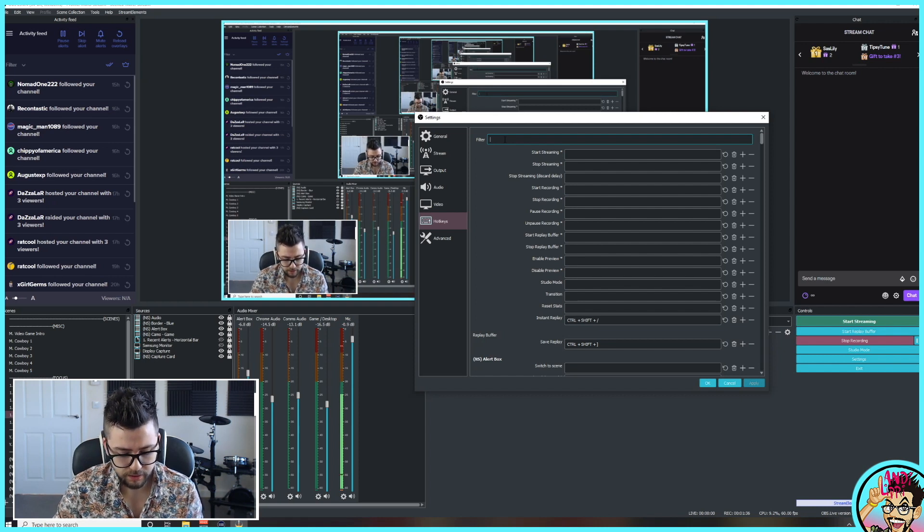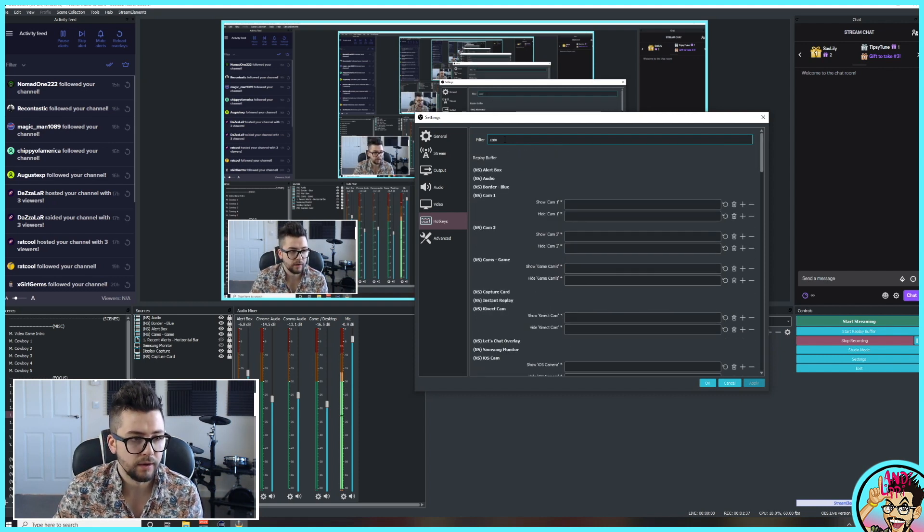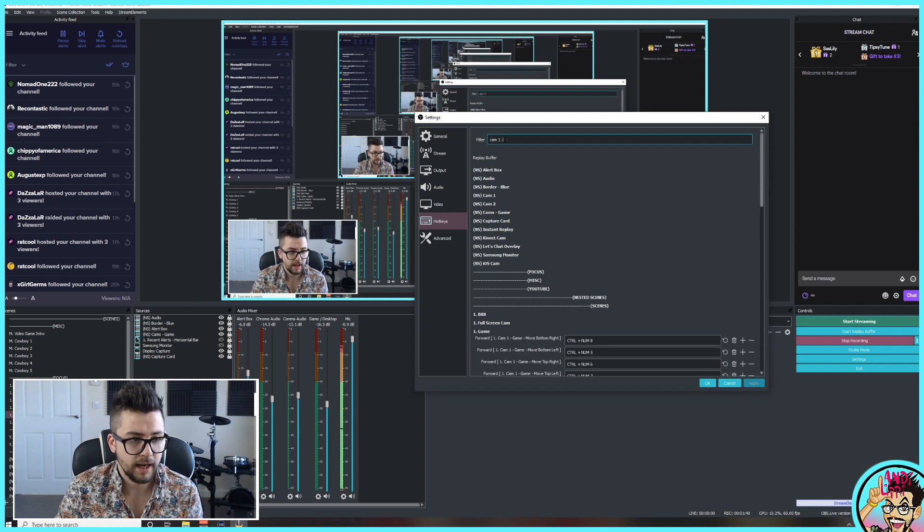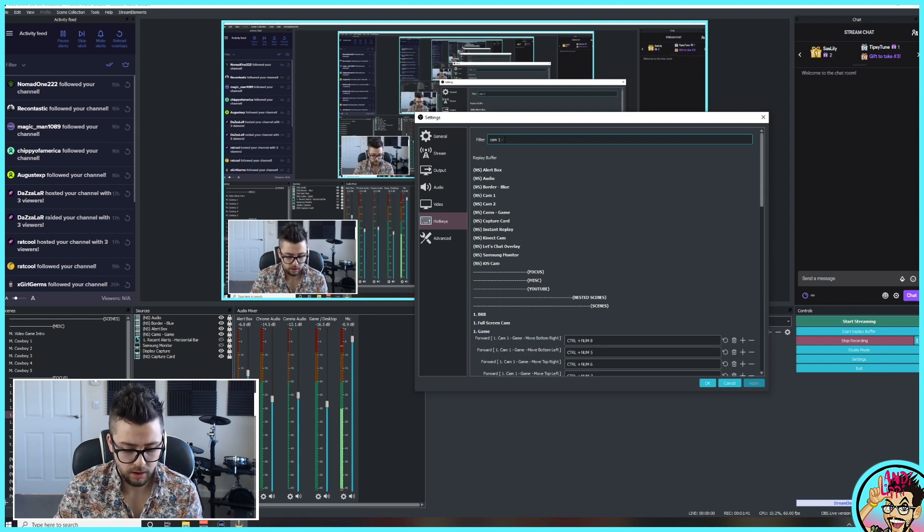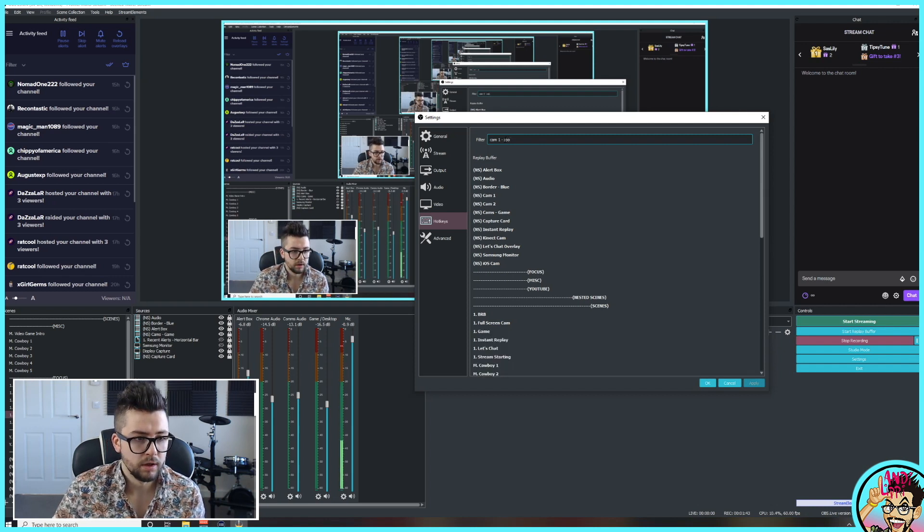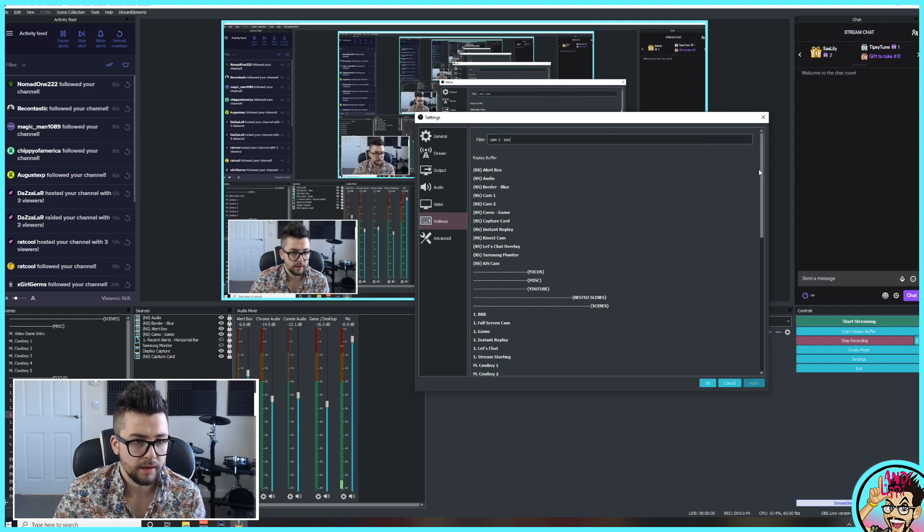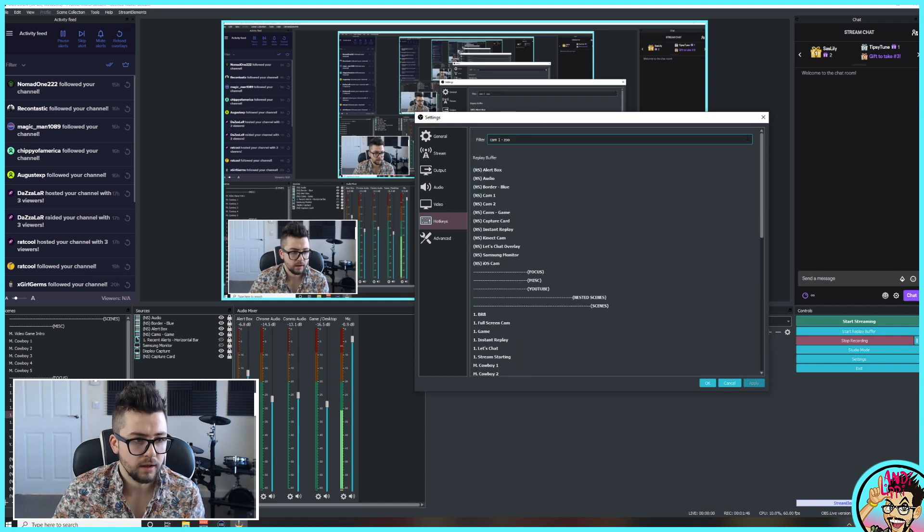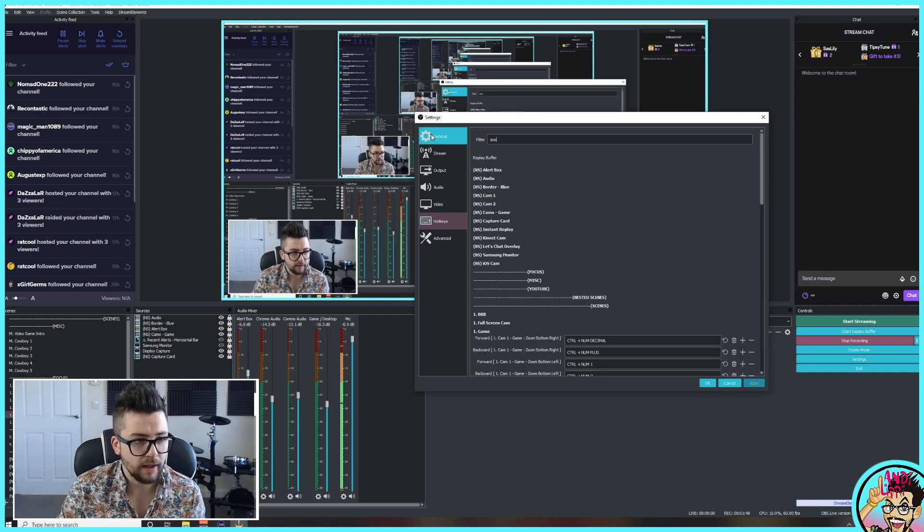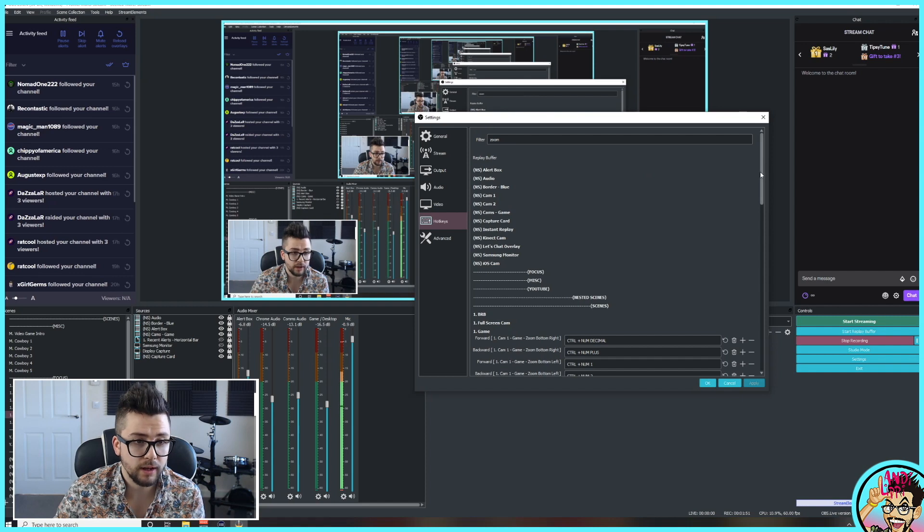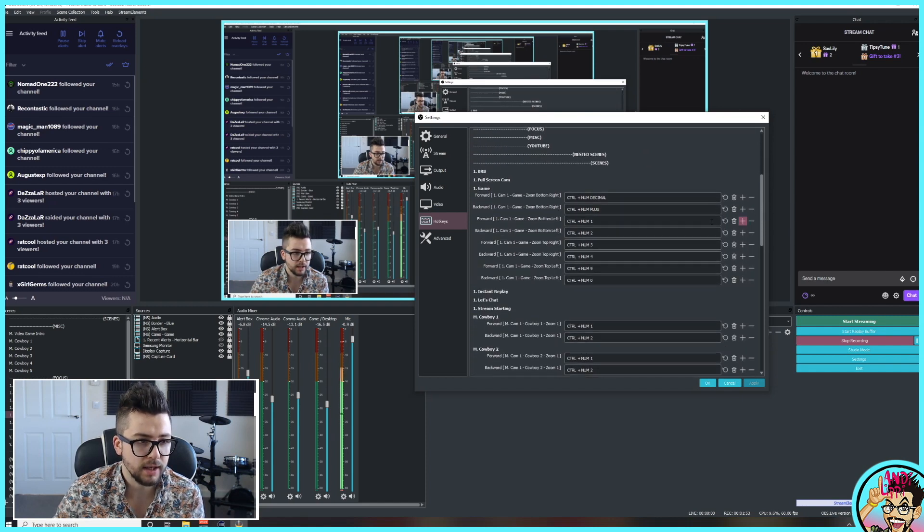And then Dash Zoom. That should search everything. There's not picking anything up, so if you do have that issue, just try and type in Zoom or whatever you've called it. So I've got Zoom bottom right here, you can see on my game scene, which is the one that I'm using right now.